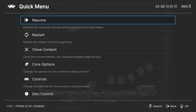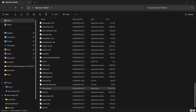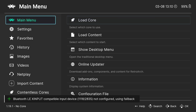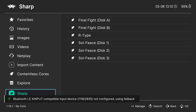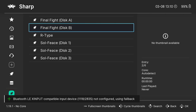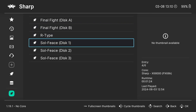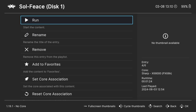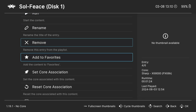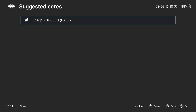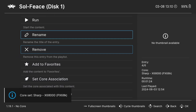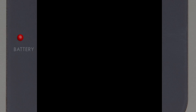Let's test this out. If I go to Quick Menu, Close — and I'm going to go and select Soulfeast. Set Core Association, PX68K, and Run. Here we go — it's now saved everything.